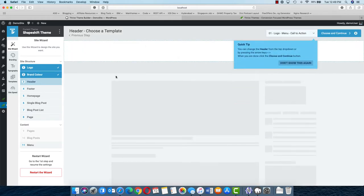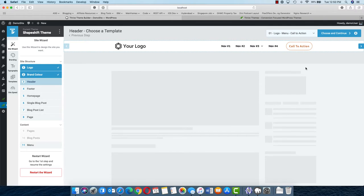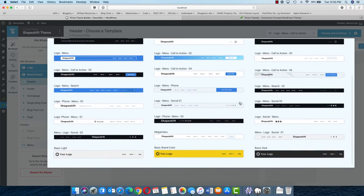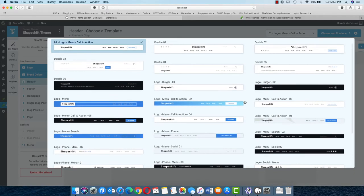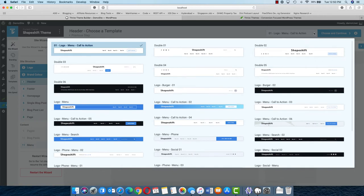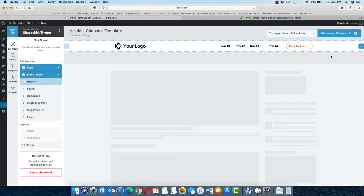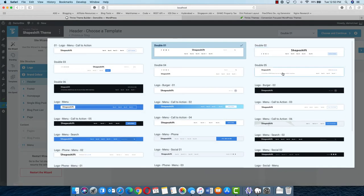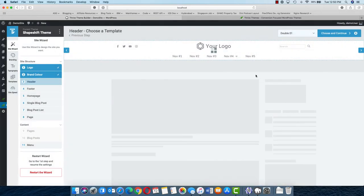Now we are at header. Thrive Themes comes with a different set of headers which you can choose accordingly. In the dropdown, you can see there are so many different types of headers available and with one click you can change the headers. If you want to see how the header looks on your site, you can use the arrow buttons to automatically move to the next header and see how it will look. I will use this one — it has a call to action, a menu, logo, and social links.